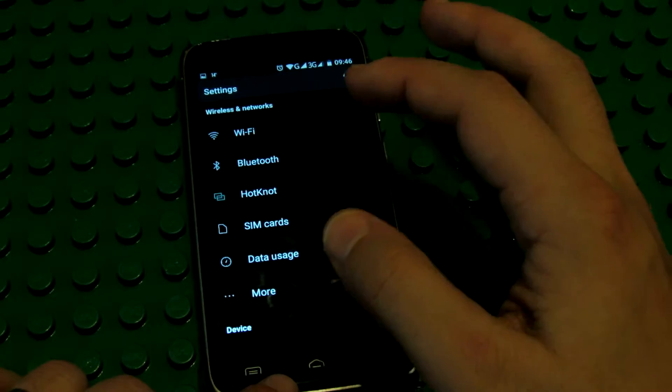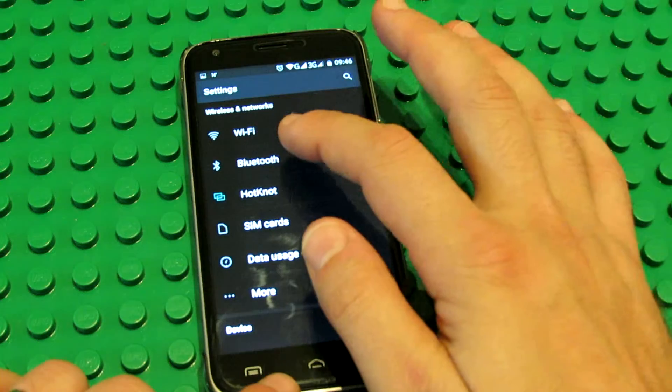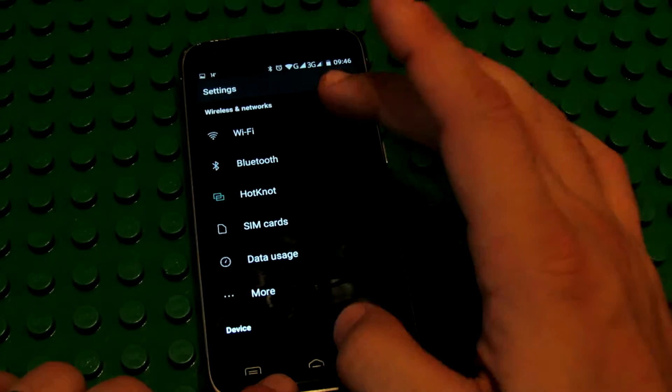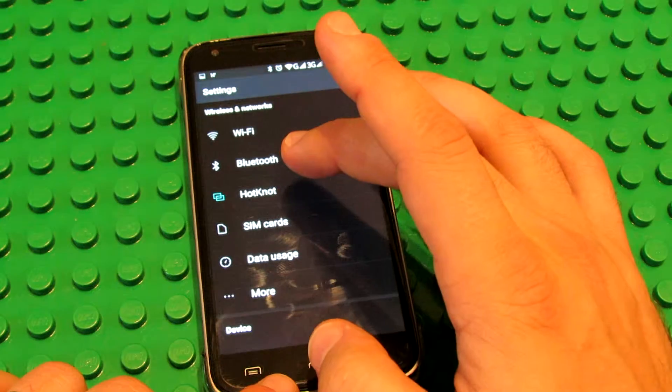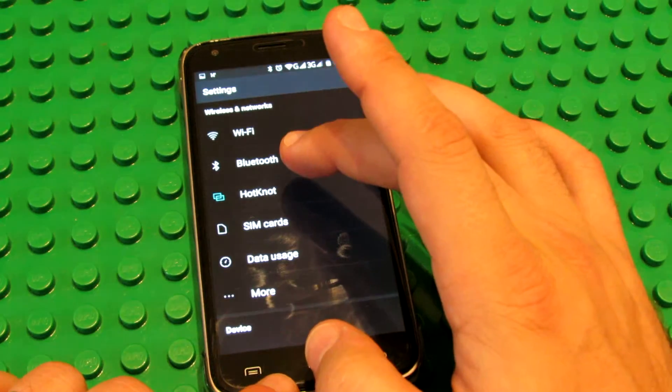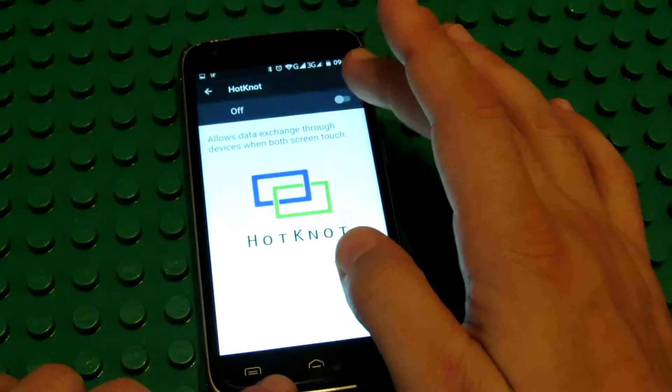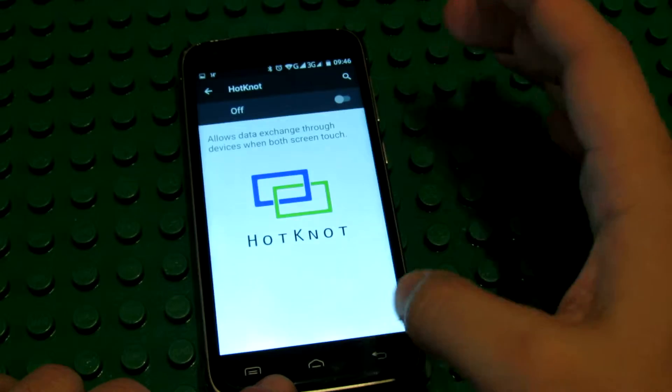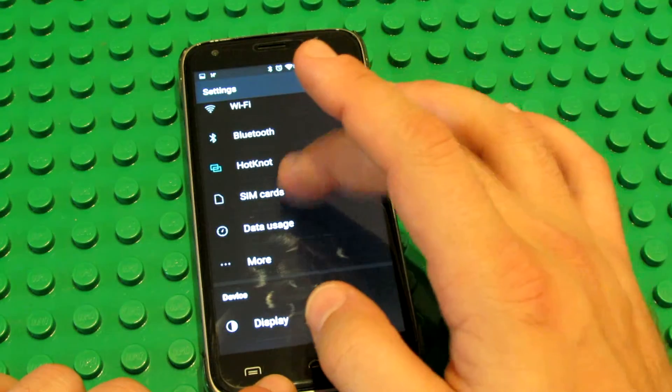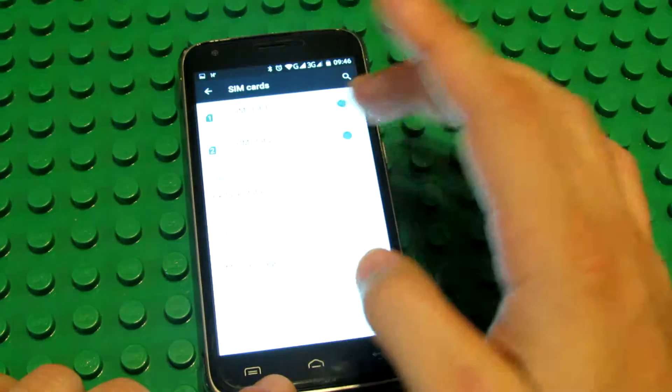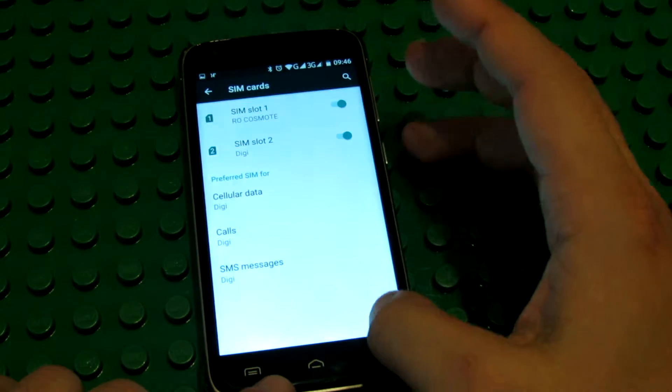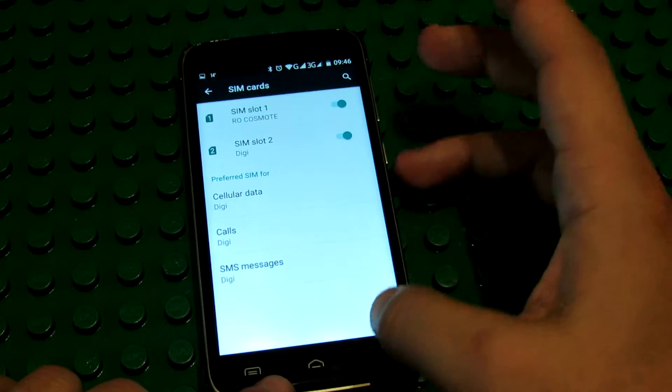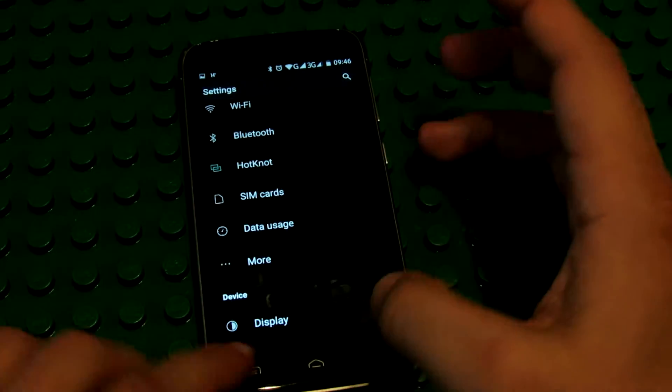Wi-Fi, Bluetooth, it's working just nice. Hot knot technology. Dual SIM, as you may know. Everything is good here.